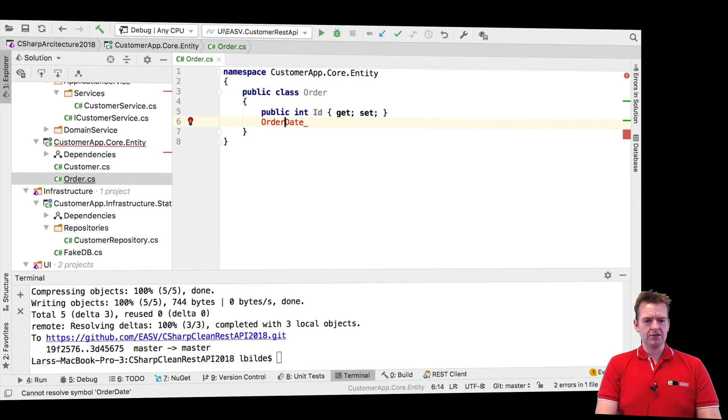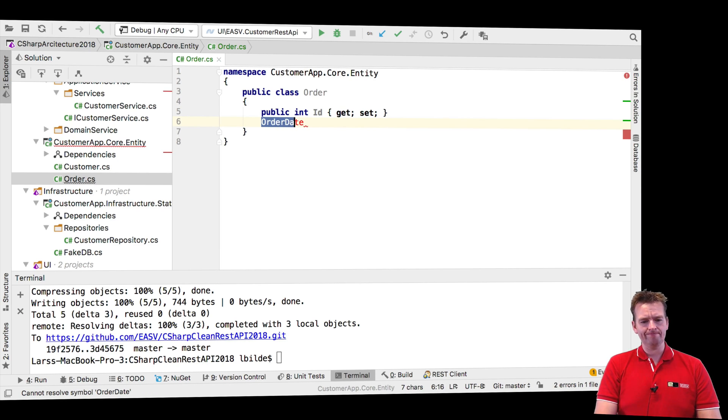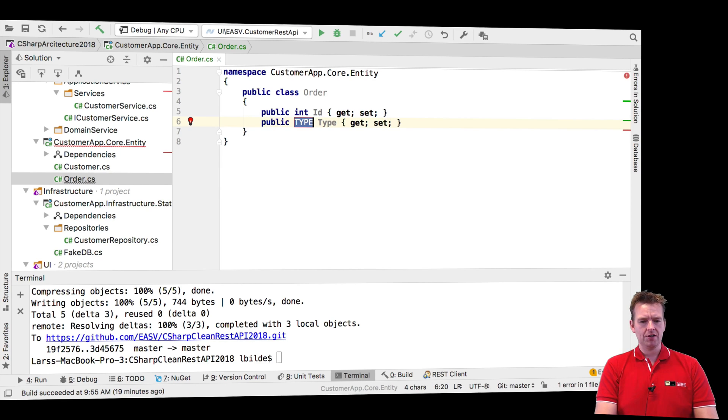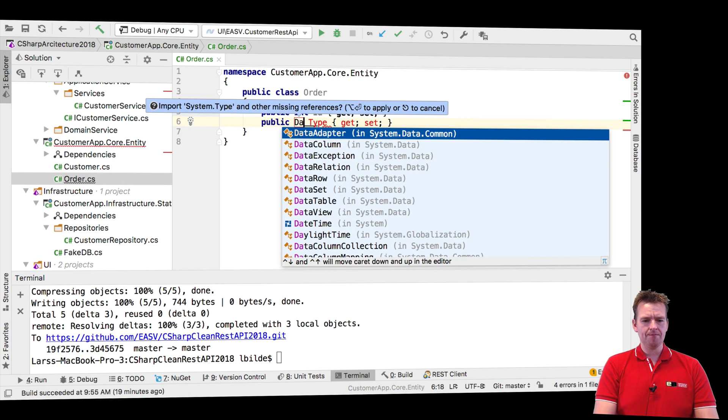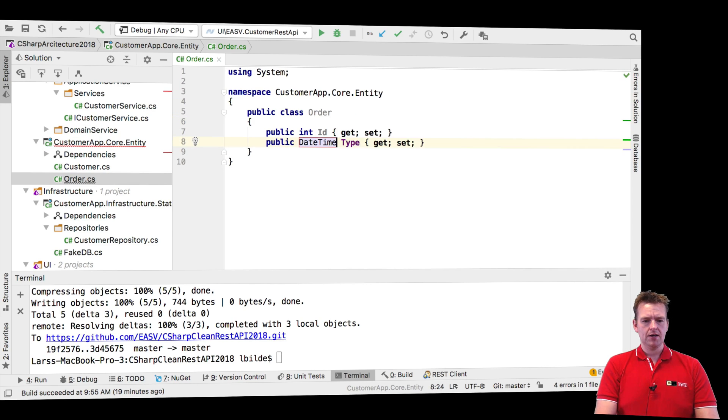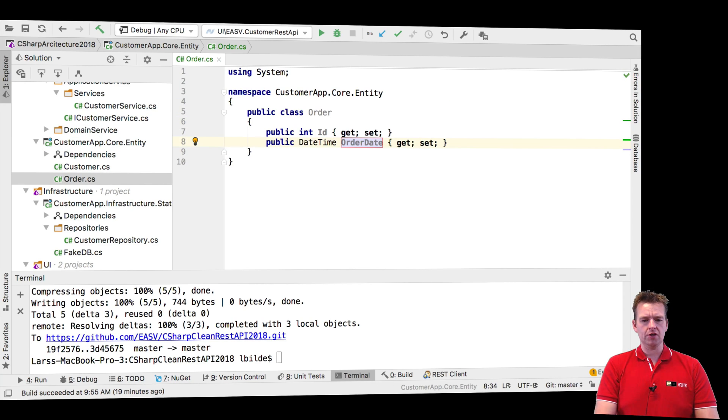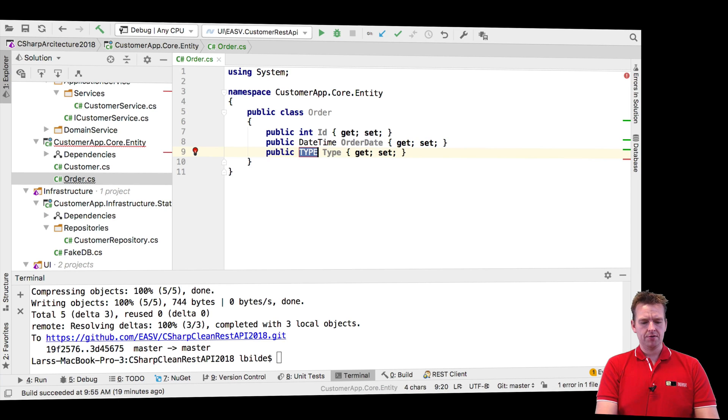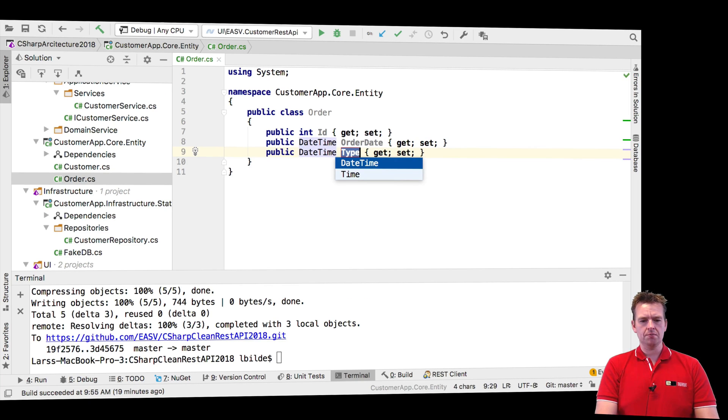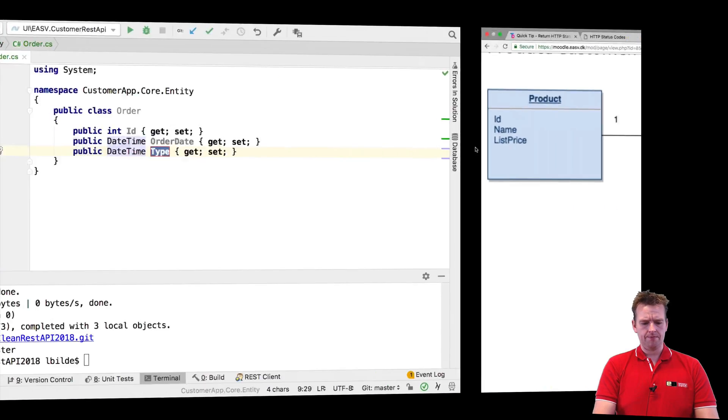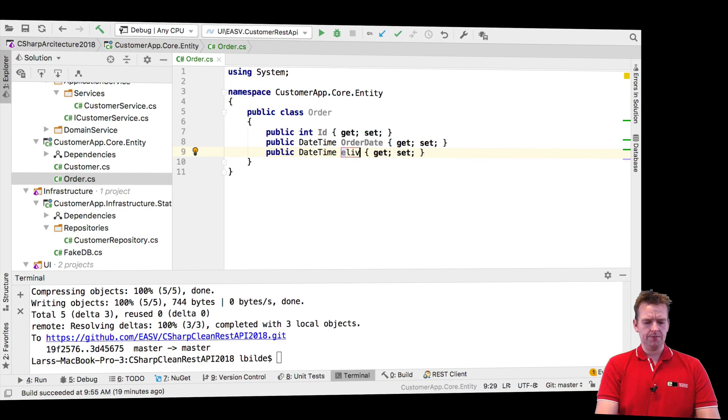There we go, and that's going to be a property of course. So let's just do the easy way by writing prop, tap. I'm going to make this into a date time, and that's going to be an order date. There we go. And I'm going to make another prop right here, tap, date time, and that's going to be I guess delivery date, yeah, delivery date.